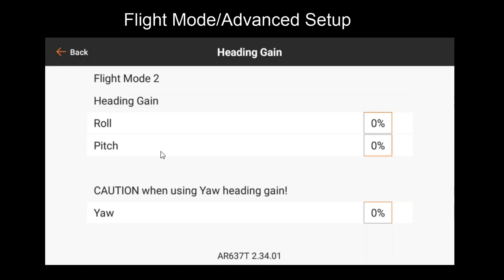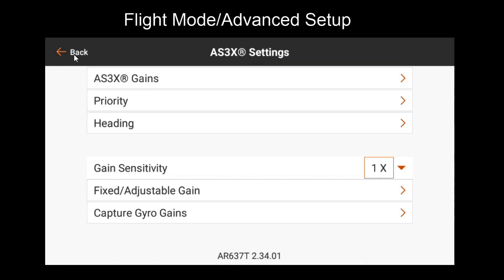One other thing to note about heading gains is that if you do enable safe later on, these gains have no effect. If you plan on using safe on one of these flight modes, make sure you have no heading gains added to them.